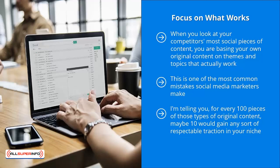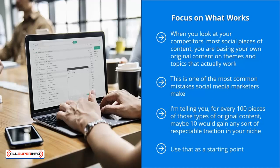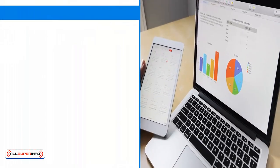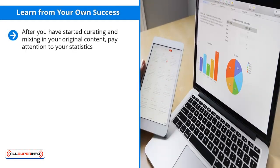Thankfully, there is a better way. You just need to reverse engineer your competitors' most successful content. Use that as a starting point. You can adjust them, you can modify them, you can come up with your own variations, but at least you get a head start. At least you're in the ballpark when you start off. You're not just taking random shots in the dark.